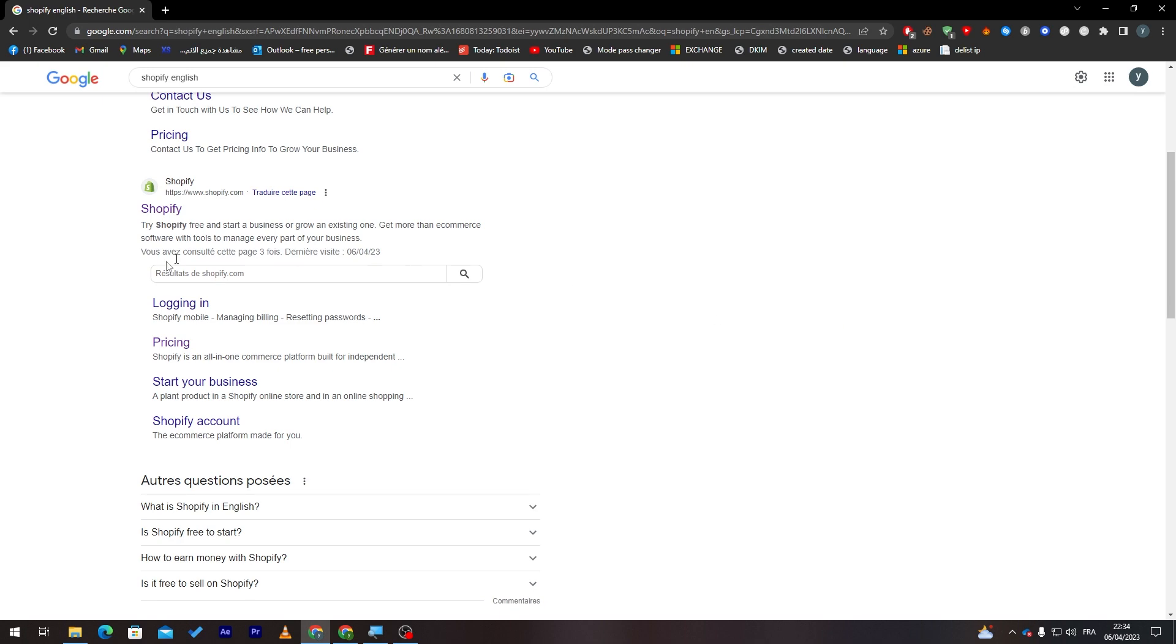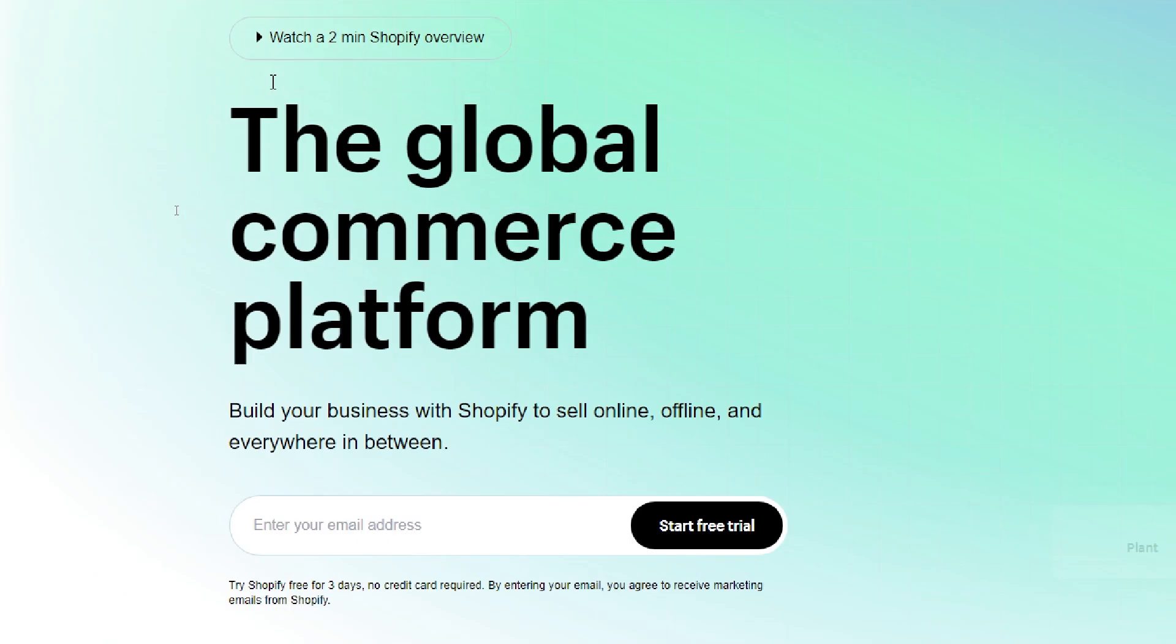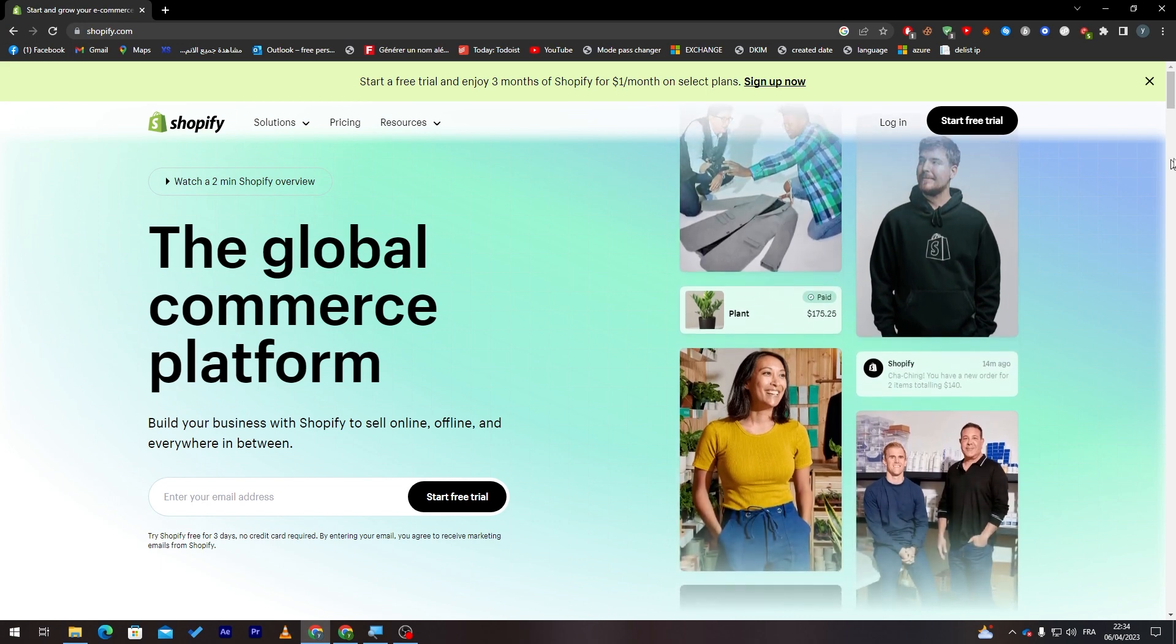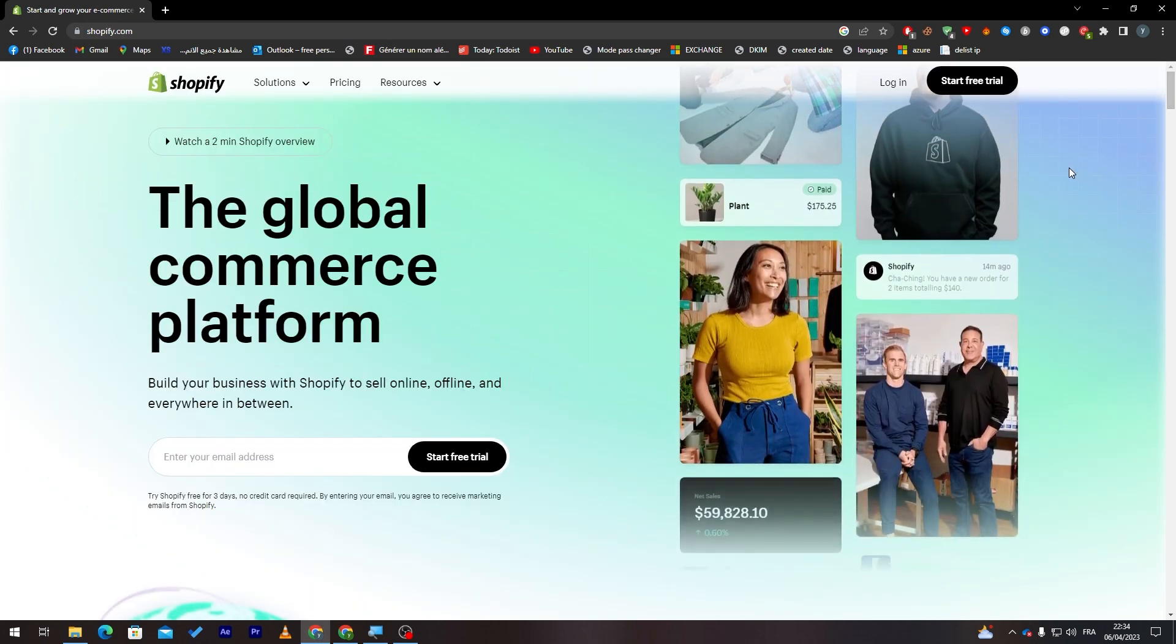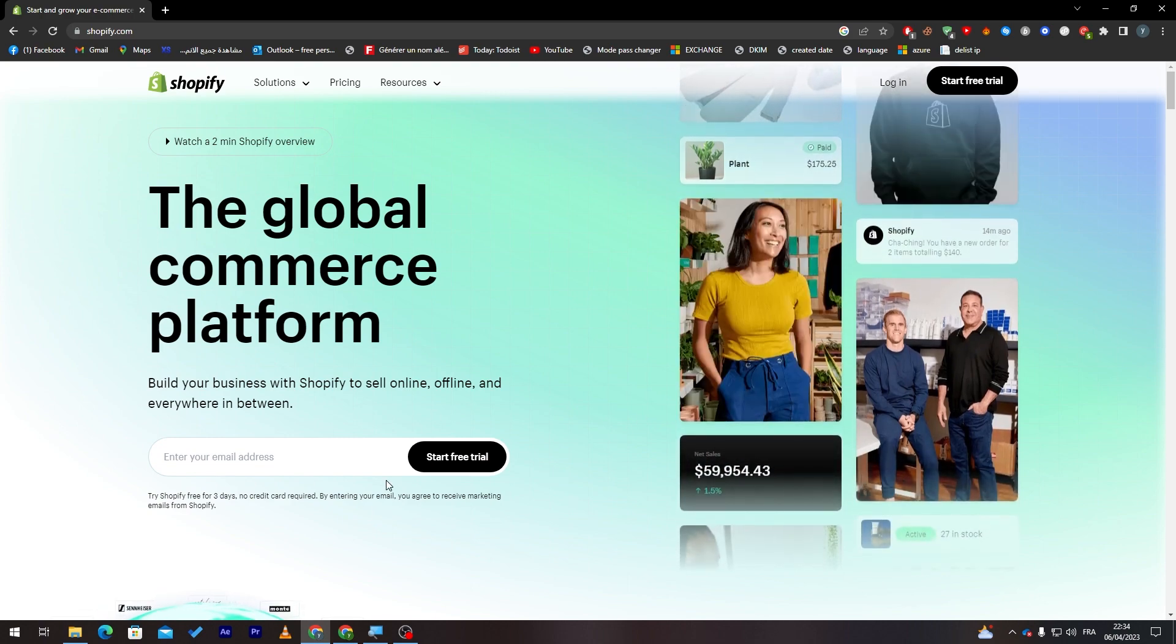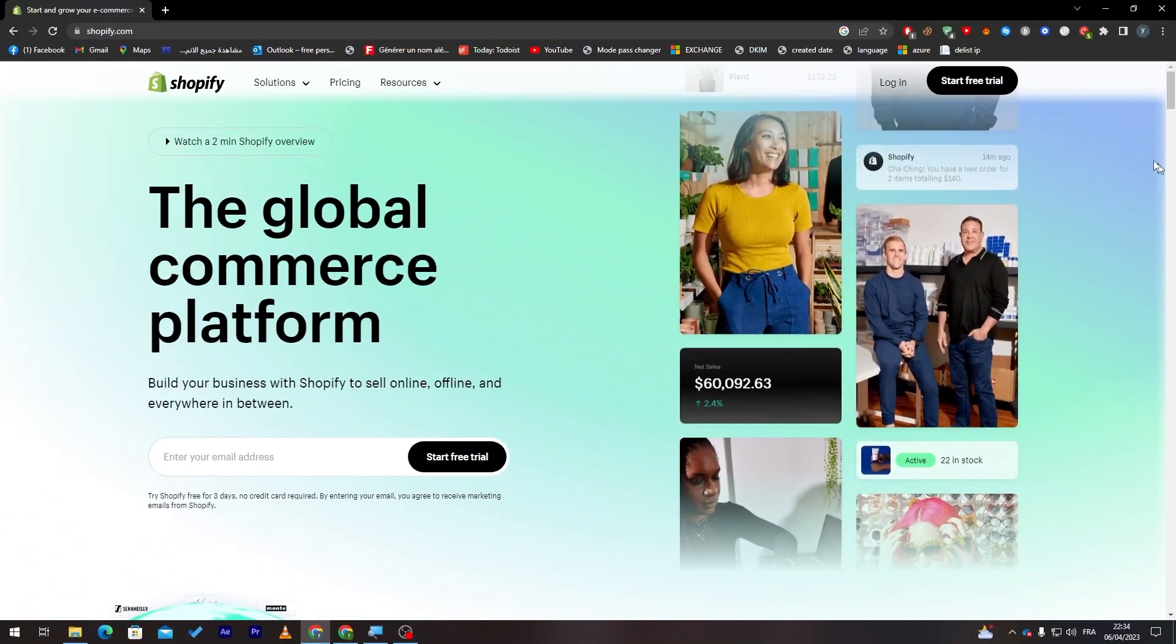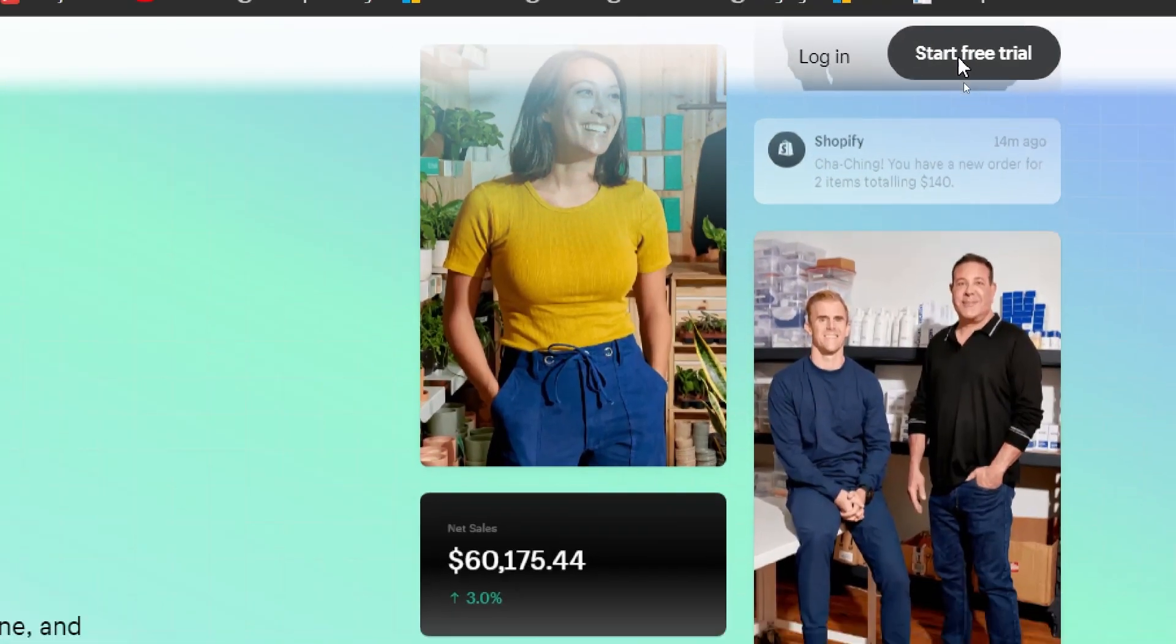And here it is. All I'm going to do is click on it. Now this is the website, and for us to actually have a store, all we need to do is click on one of these start free trial buttons. There is one over here and the other is in the top right corner of the page. So let's click on it.